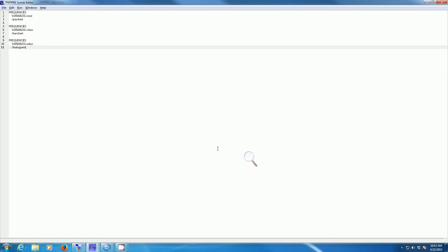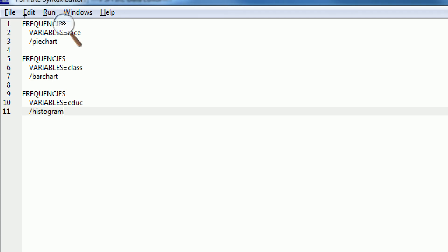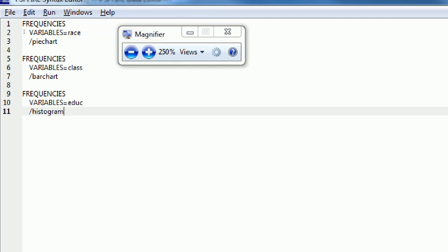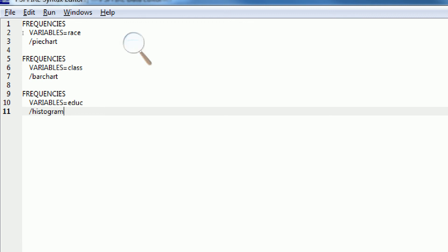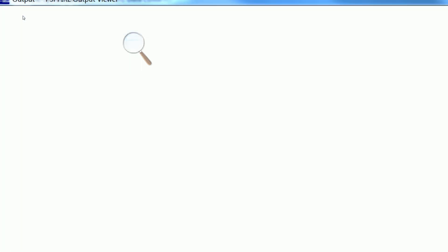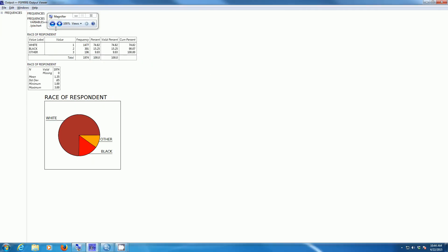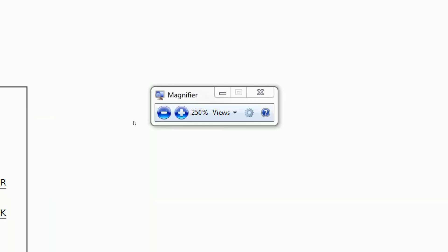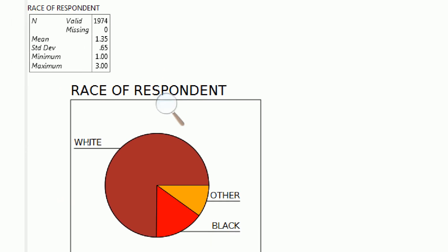Here's what the PSPP syntax window looks like. I've already entered some syntax that can create graphs: a frequency distribution for race along with a pie chart, for class along with a bar chart, and for education along with a histogram. Unfortunately, bar graphs may not be implemented yet in this version of PSPP. But the pie chart command works — you type the word frequencies, specify the variable race, and use the slash pie chart. If you hit Run Selection, PSPP will create a graph, though it has limited capability and doesn't look as nice as SPSS.